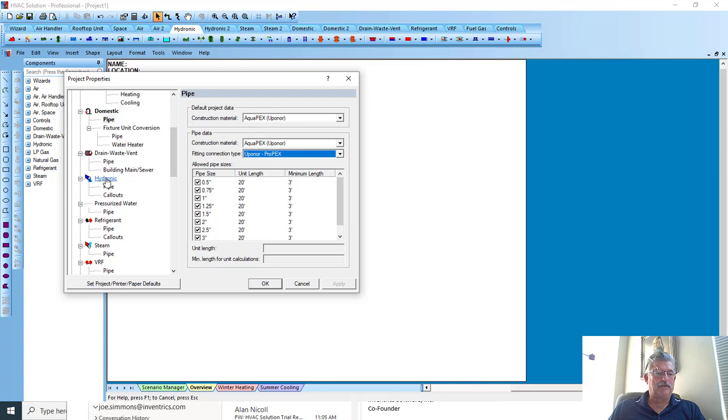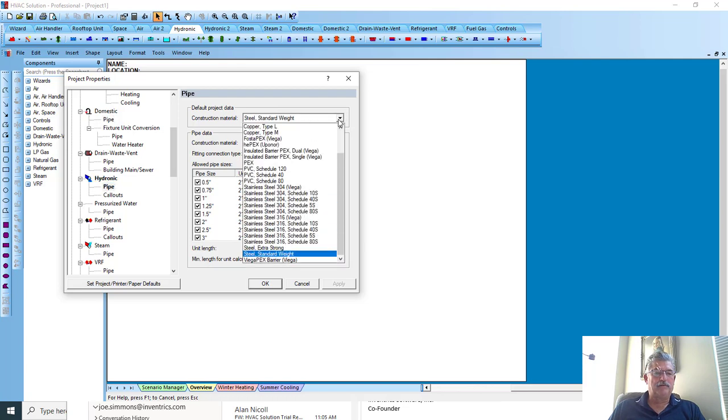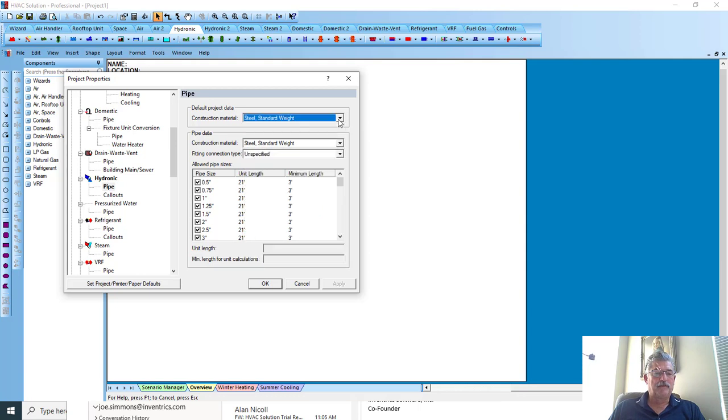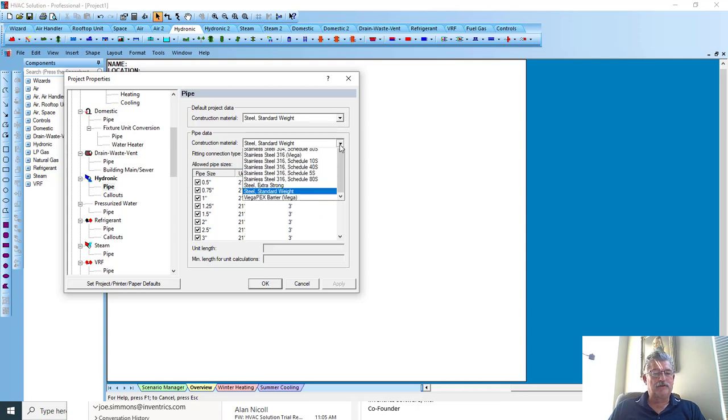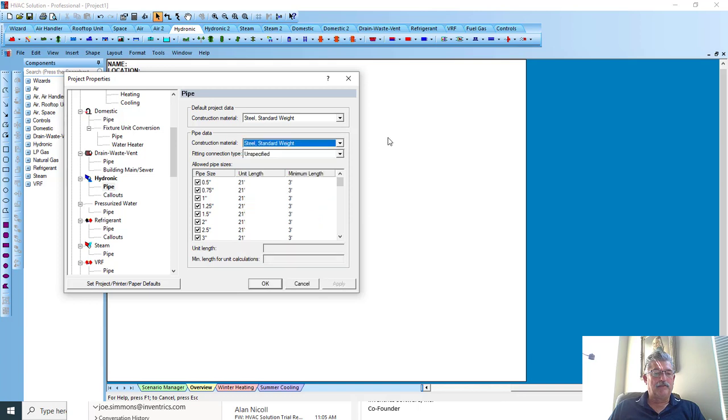I come down to hydronic pipe, you'll see the different material options there as well as the construction piping.